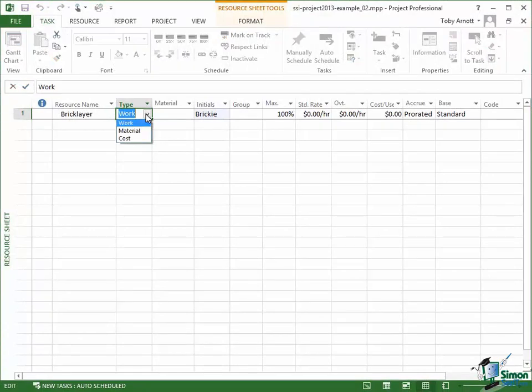There are some alternative approaches to costs and budgeting which sort of lead you to a fourth type of resource but it isn't really a different type of resource at all. We'll talk about that briefly later on. The three types of resource are work, material, and cost.